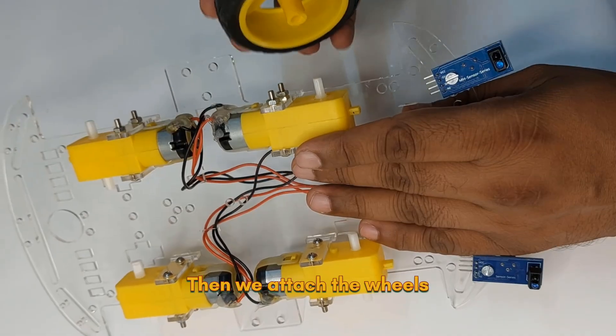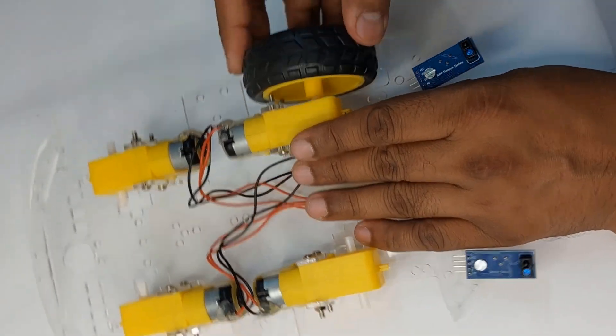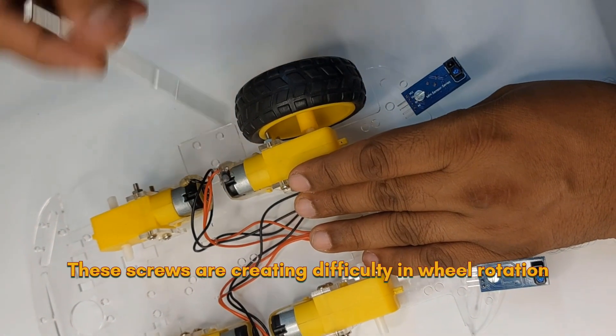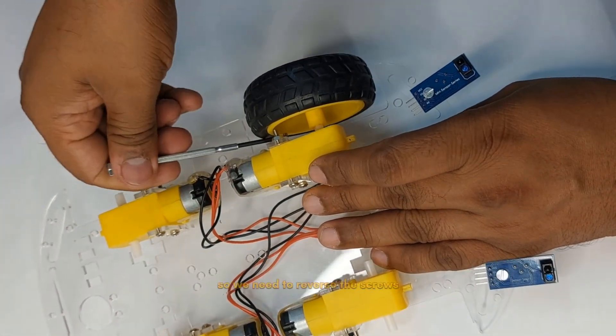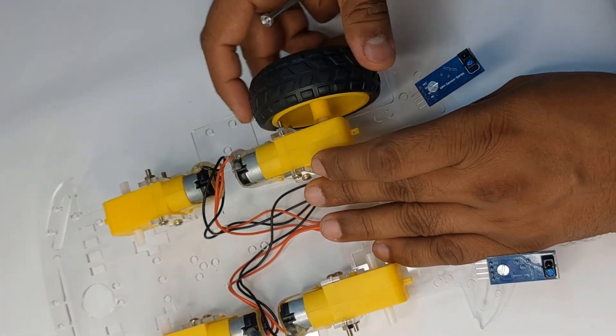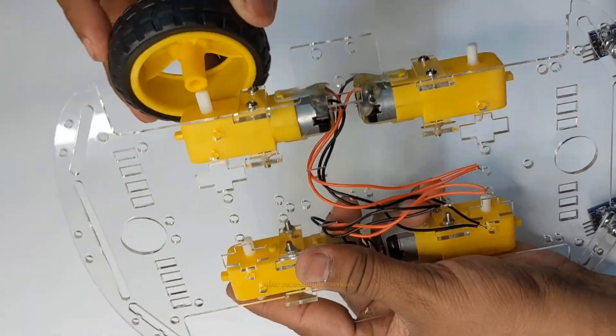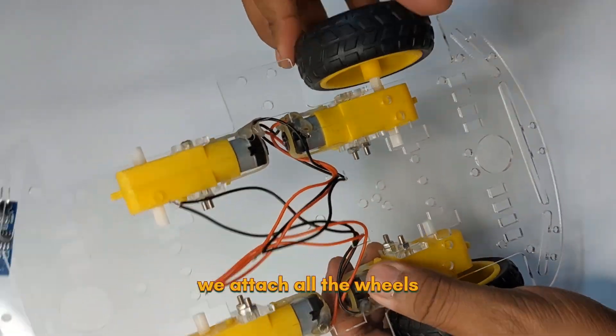Then we attach the wheels. These screws are creating difficulty in wheel rotation so we need to reverse the screws. After reversing the screws we attach all the wheels.